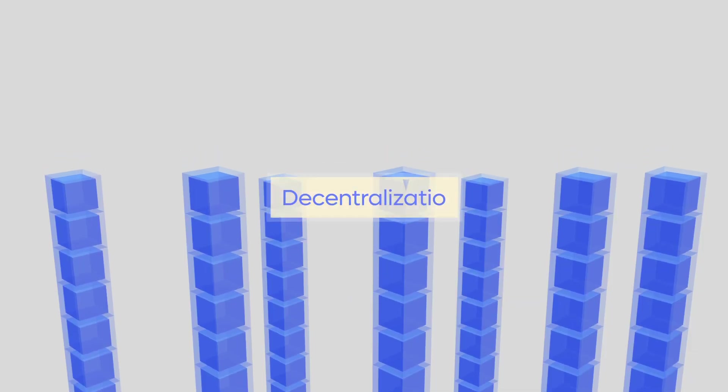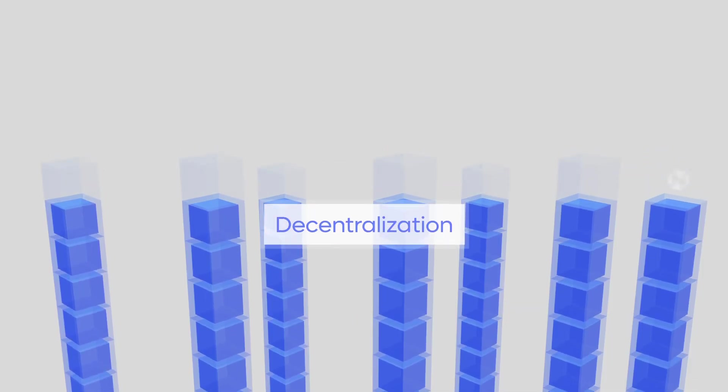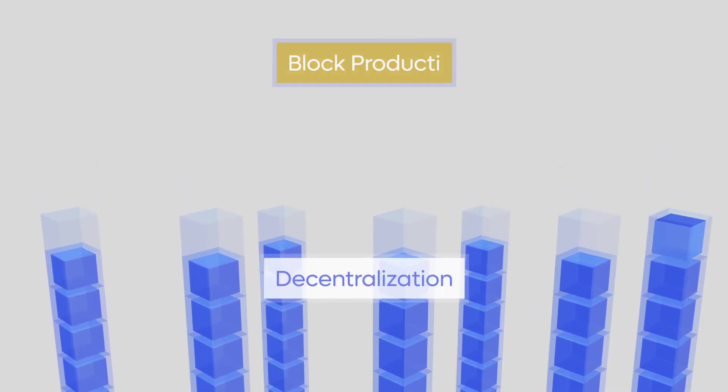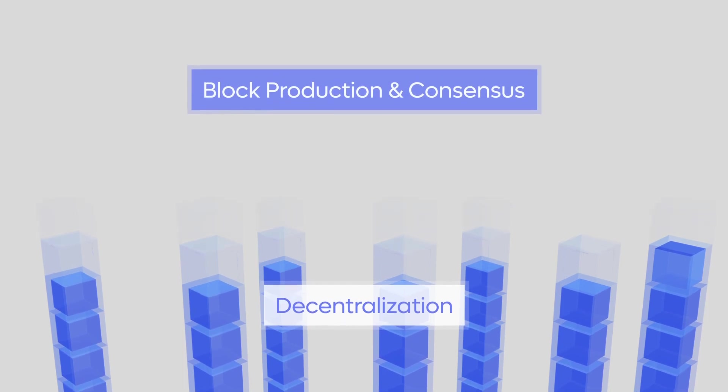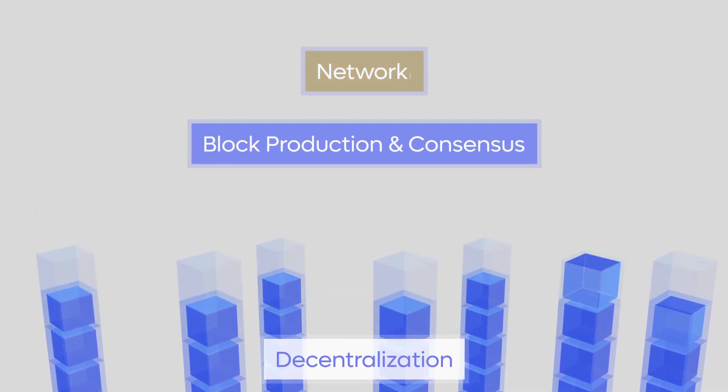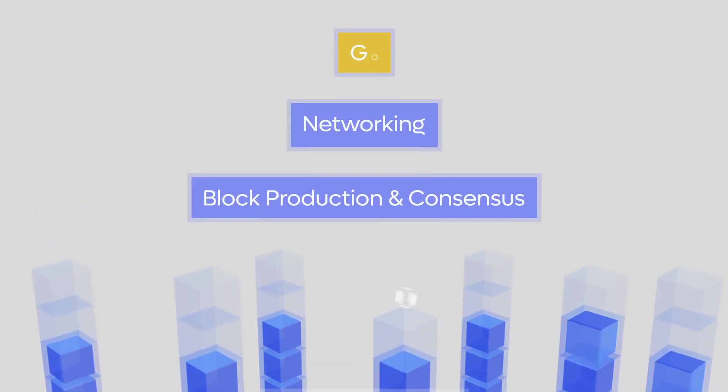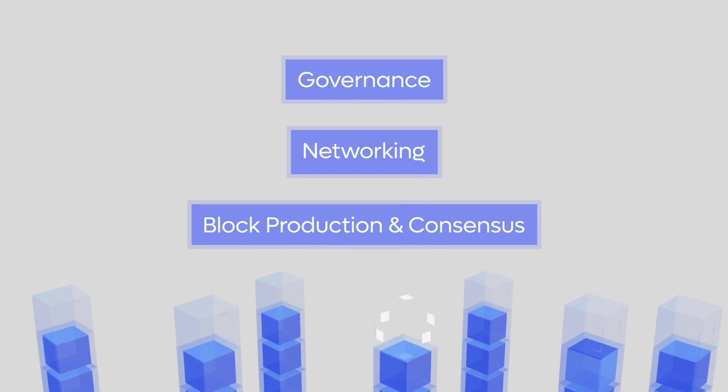Decentralization is one of Cardano's main drivers, built around three central pillars: block production and consensus, networking, and governance.